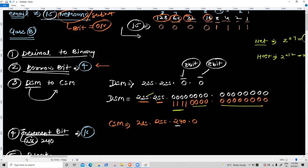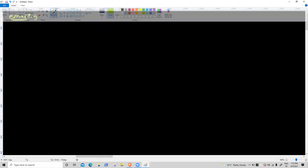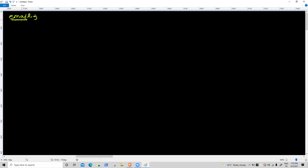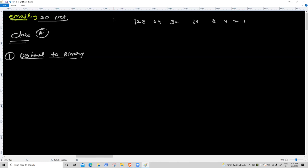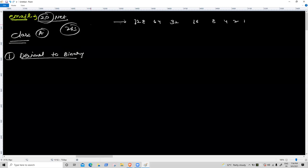Now Class A example. Suppose the requirement is 20 networks using Class A. First task: decimal to binary for 20. Using: 128, 64, 32, 16, 8, 4, 2, 1.